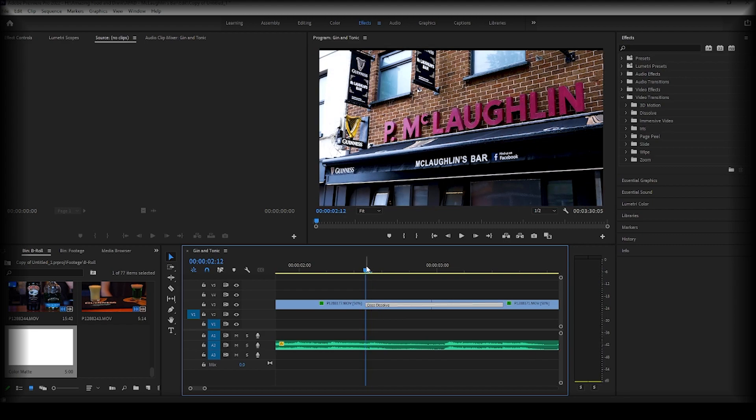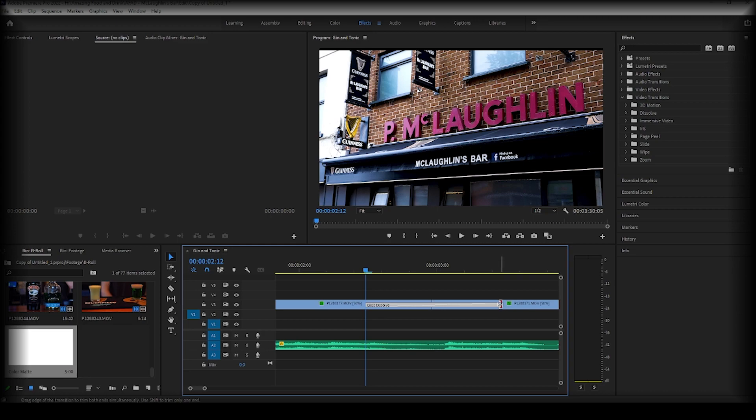So if I bring my playhead to the beginning of the clip and click on my transition, if you hover over the right-hand side of it, you can drag. As you can see, it's not just the right-hand side that's moving, it's also the left-hand side, so everything moves in a symmetrical way.